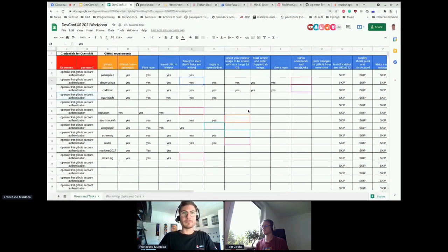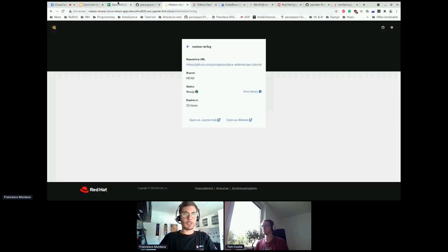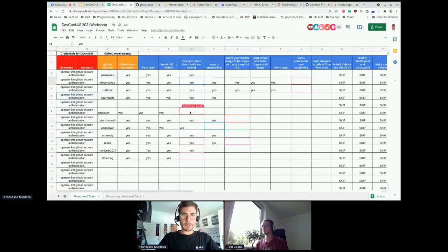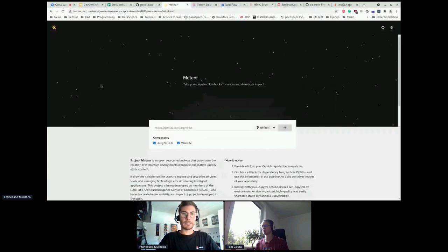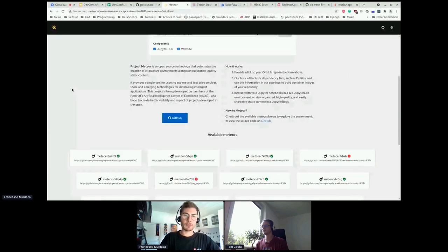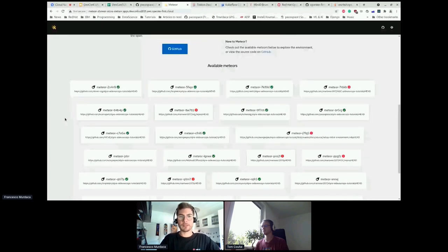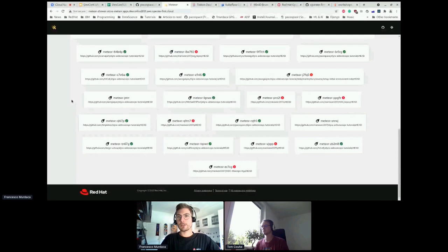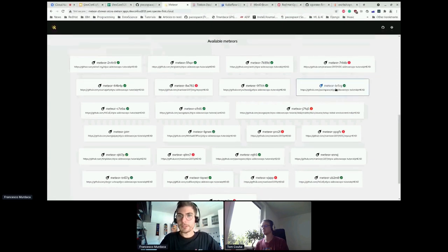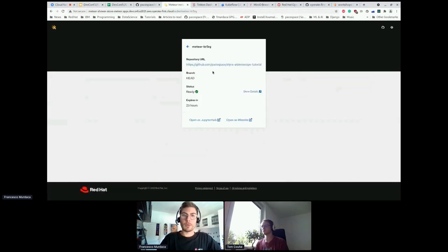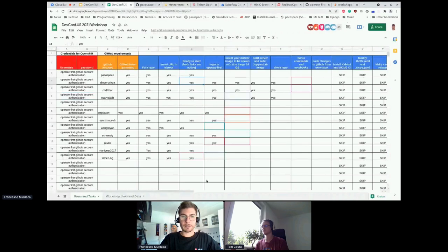If your image is not ready, you can go to the main page. As Tom mentioned, all these images are actually available on JupyterHub and you can reach all of them there. You can pick up any of the images that are already finished and go ahead. For example, this one is mine — if you want to use it, that's okay. In this way, we're all on the same page. Once you're here, you can open the JupyterBook to follow the workshop steps.